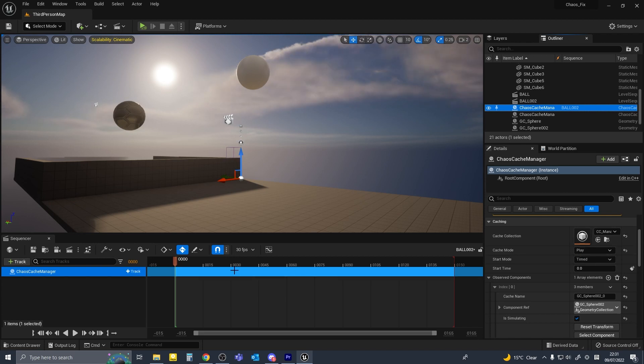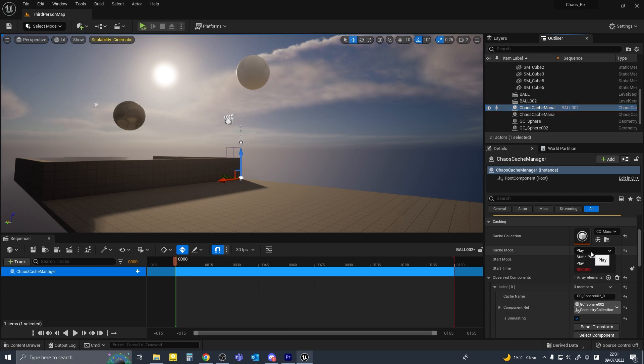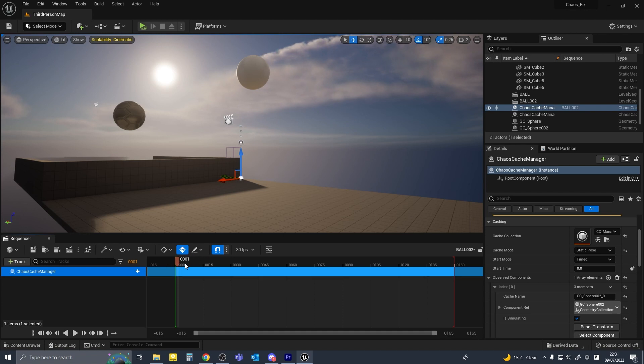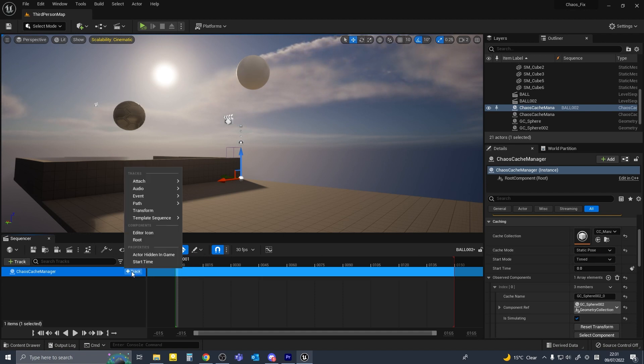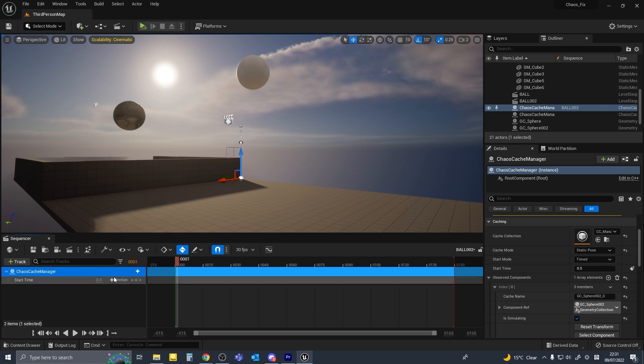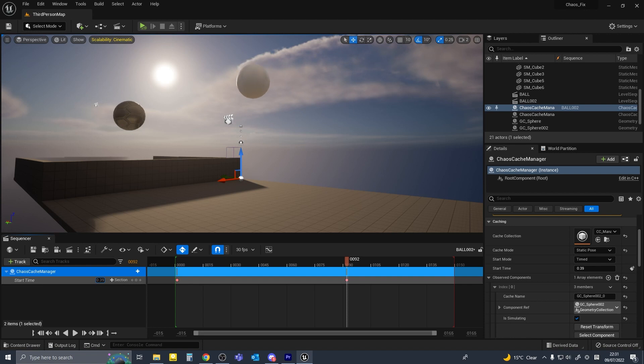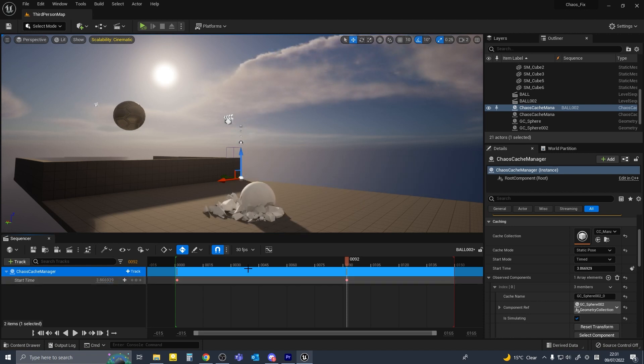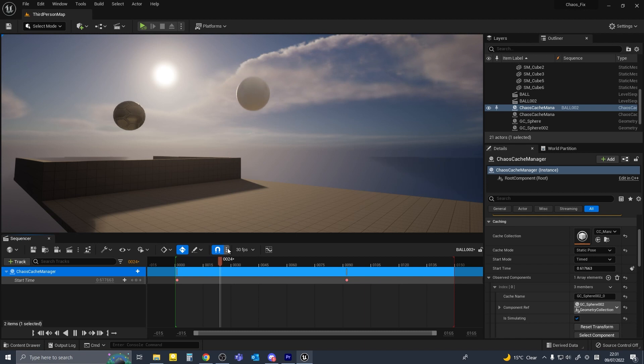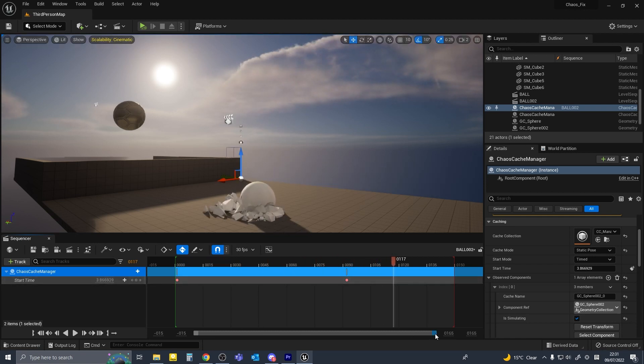And then here for the animation timing, so last time I set it to play, and the key I set in the sequencer wasn't working properly. So what you need to do apparently is set it to static pose instead, and then the animation should work. So you set it to static pose and then add track, start time, and key the time. And now it's working.